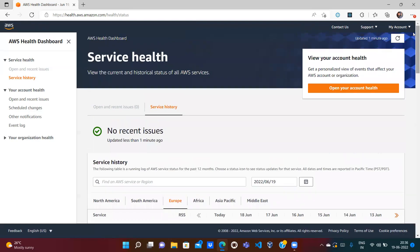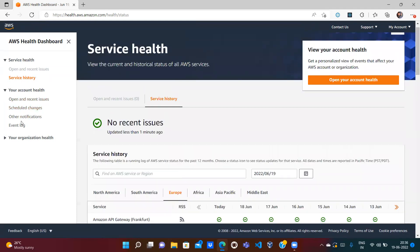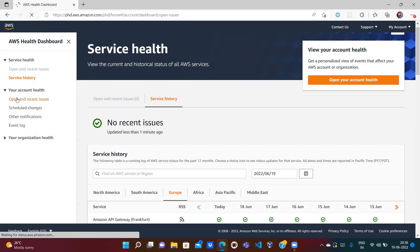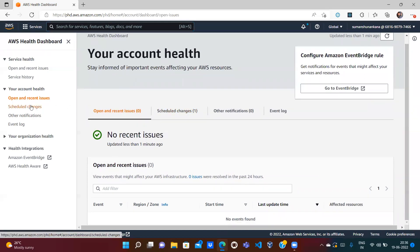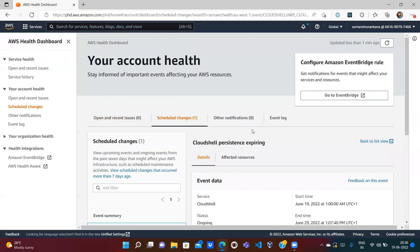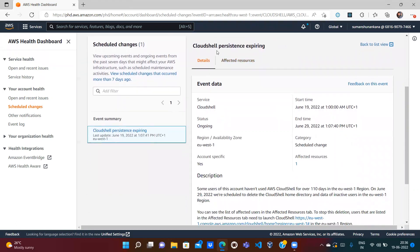This Service Health view shows everything, but in practice you won't use all AWS services, so it's difficult to find what's impacting your specific account. There is a separate personalized dashboard called 'Your Account Health Dashboard.' If you click on it, you can see open and recent issues, scheduled changes, and other notifications. Right now there is one scheduled change that has been scheduled by AWS which might impact my account, so I can read through it and see if any action is needed.